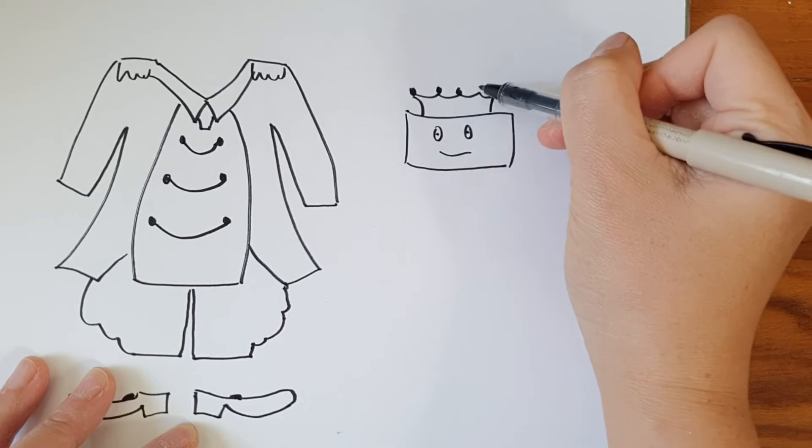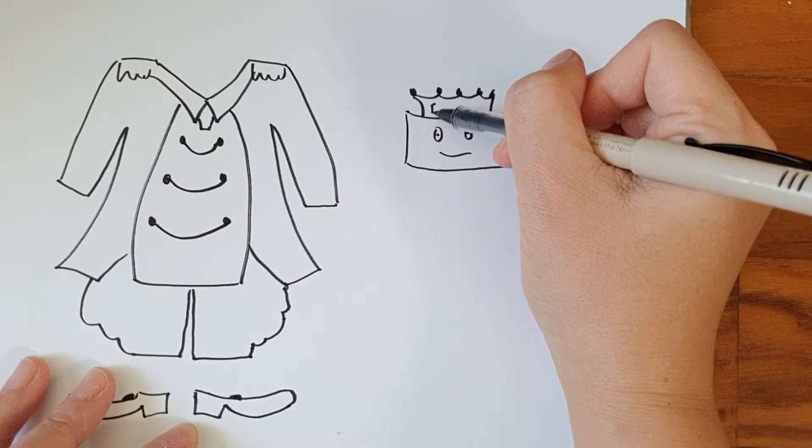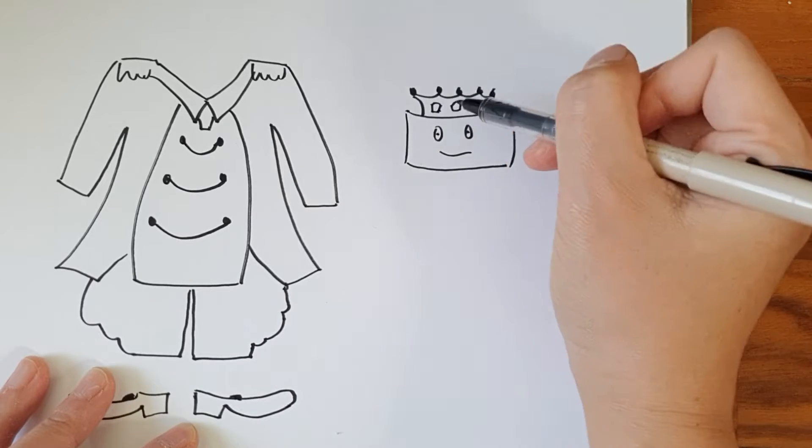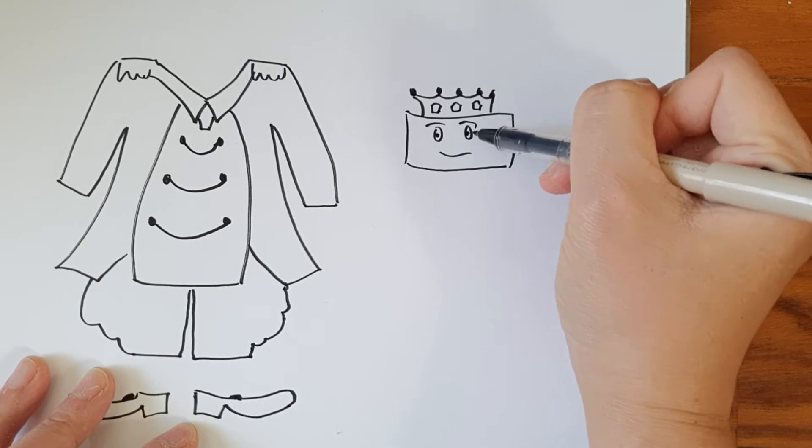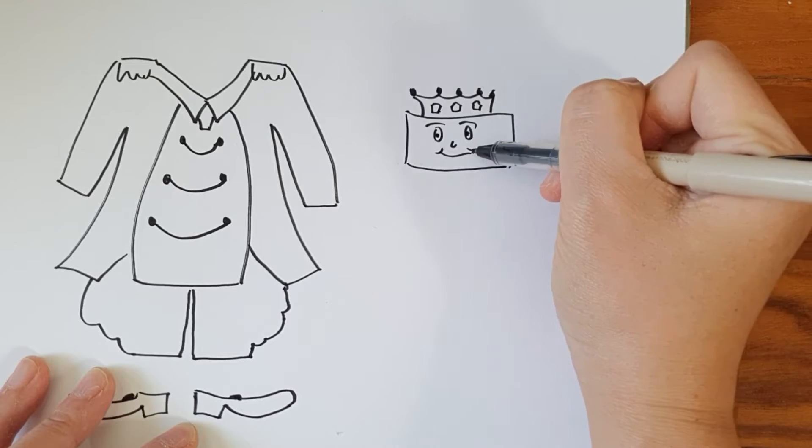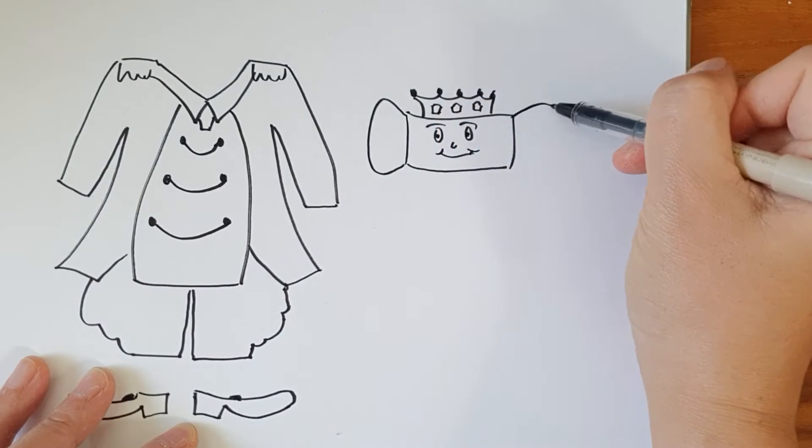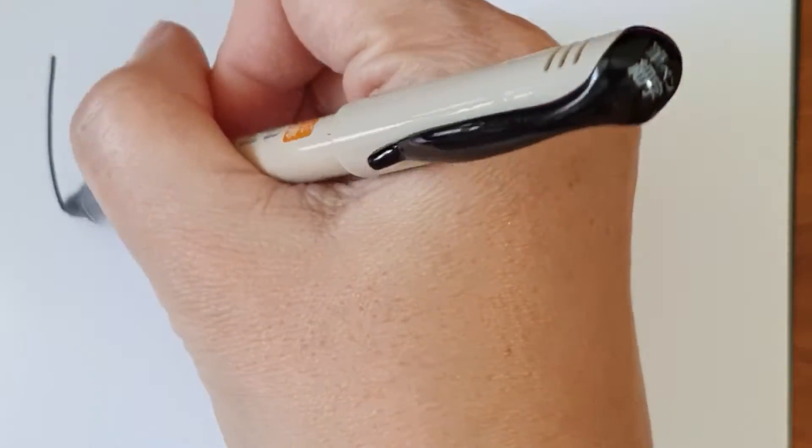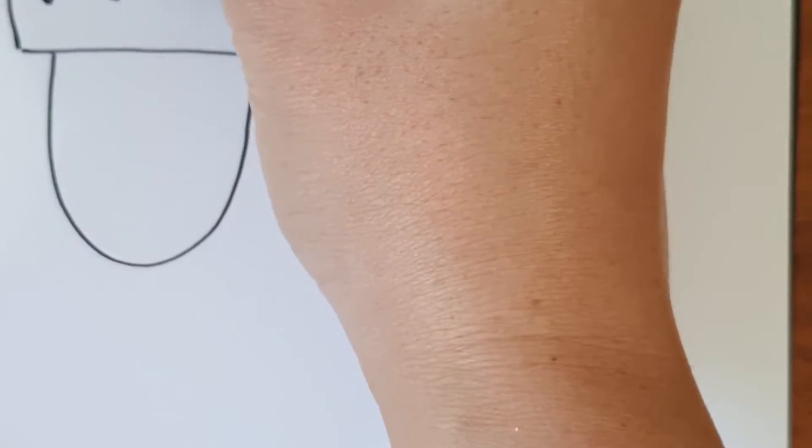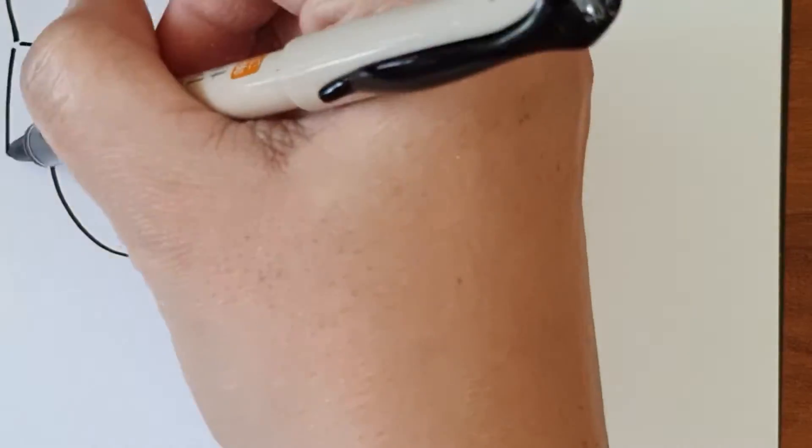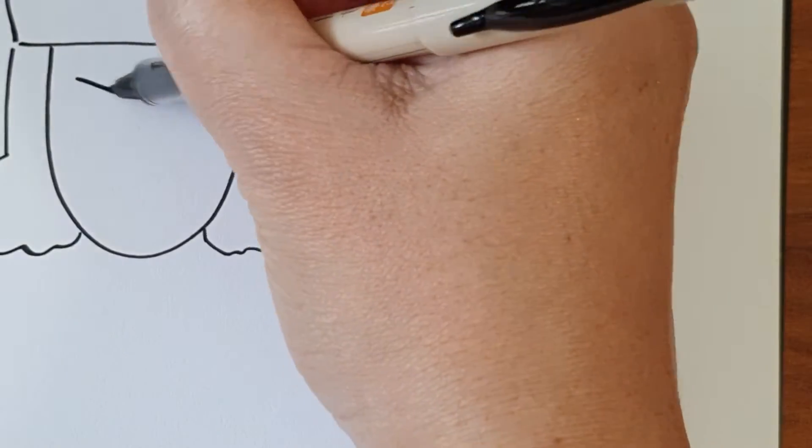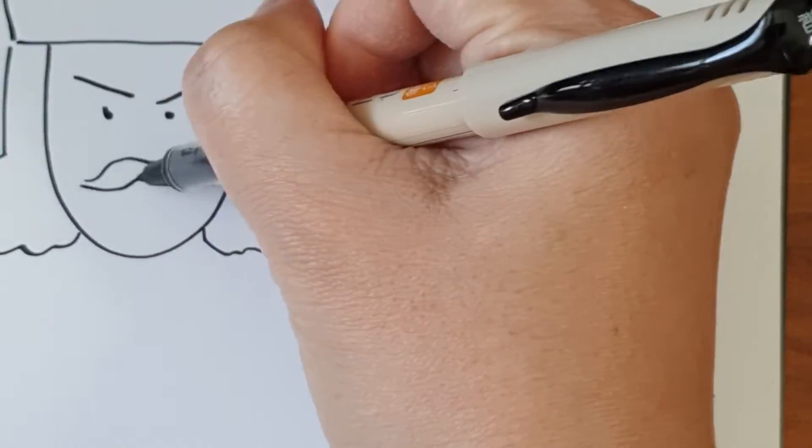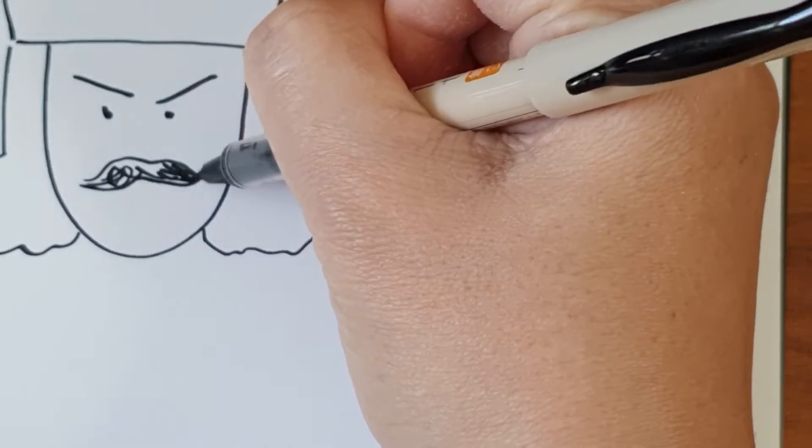But none of the tailors could make a mask that would not cover the king's royal face. They tried to use the best materials that they could find in the royal kingdom, and made the most beautiful designs to please the king. But the king got angry instead, and ordered them to be taken away.